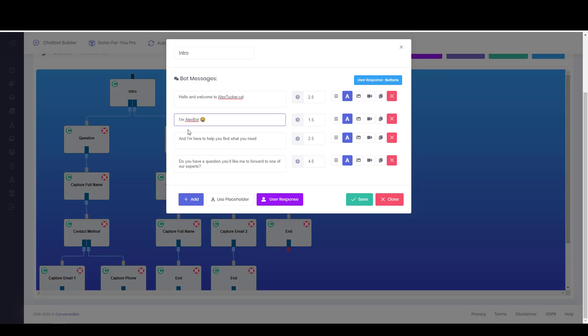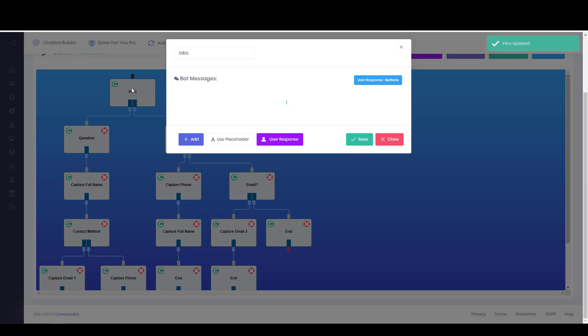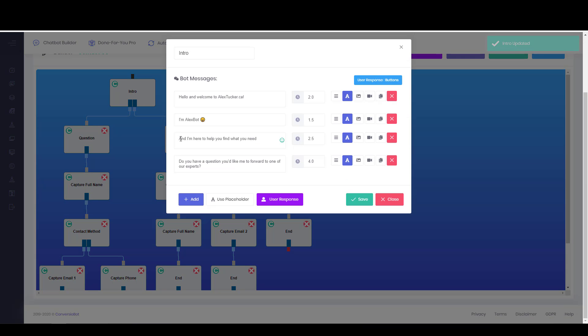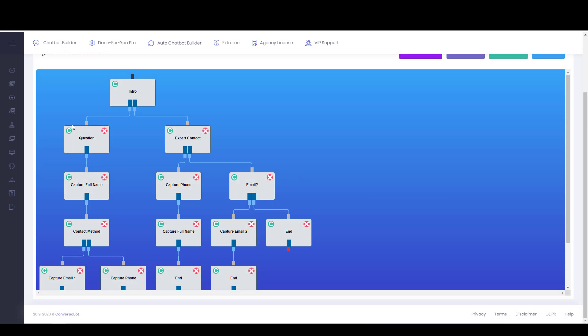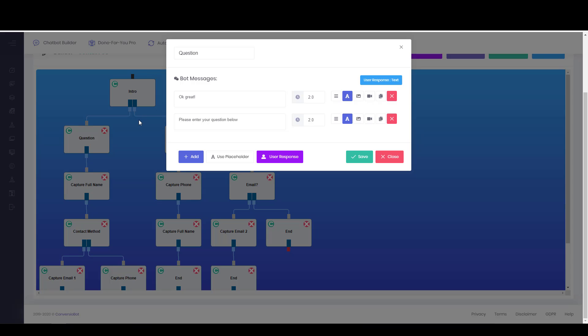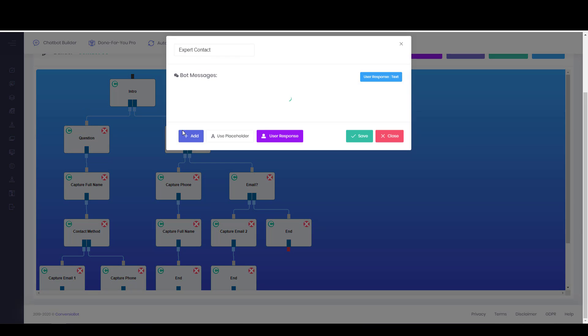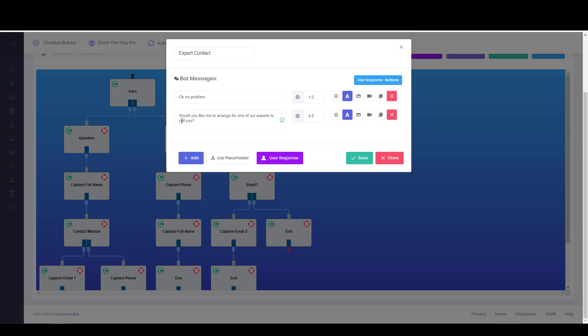Or maybe actually I want to get rid of one of these options because this is actually a more complex chatbot than I need. So I'm just going to click on Save for a second. See, it has the question, do you have a question you'd like for me to forward to one of our experts? And then we have yes, and then there's a question. Or rather, we have yes, and then there's a question. Or we have no, and it puts them directly in contact.